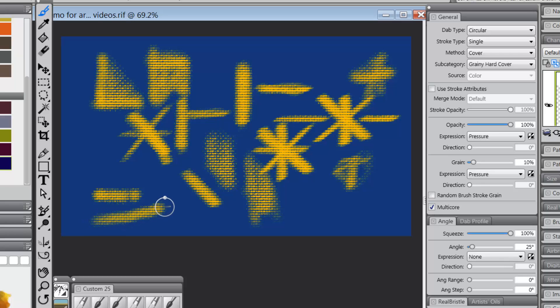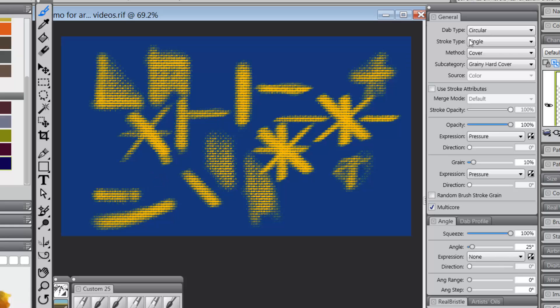So as you're going across, these dabs are being laid down, single dabs, and they cover each other so that you get a smooth stroke. None of those will work for rotation.